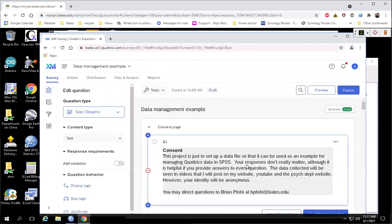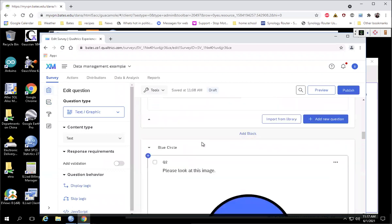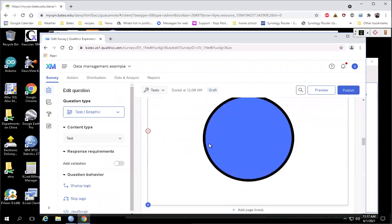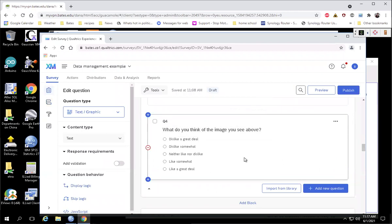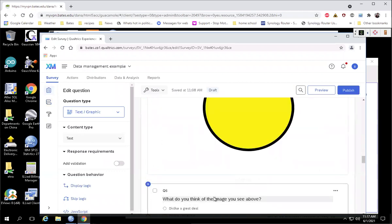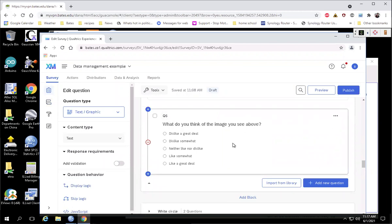For example, here, people assigned to this blue circle are going to see this blue circle, and then they're going to respond to this question, what do you think of this image? That'll be stored in Q4 for those people. People assigned a yellow circle are going to respond to the same question, basically, but that's going to be stored in Q6. And so that's going to be spread out across all six conditions.